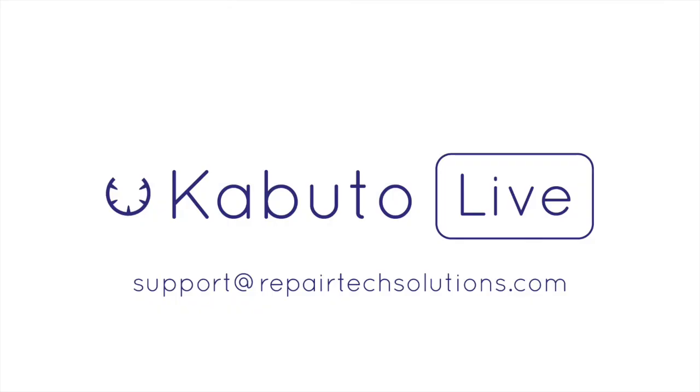If you have any questions about Kabuto Live, feel free to get in touch at support at RepairTechSolutions.com. Thanks!